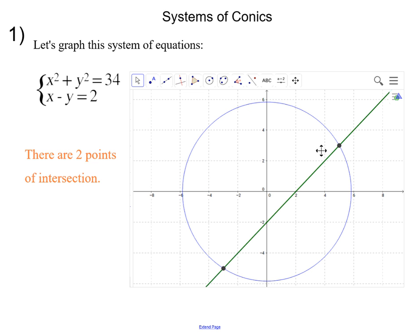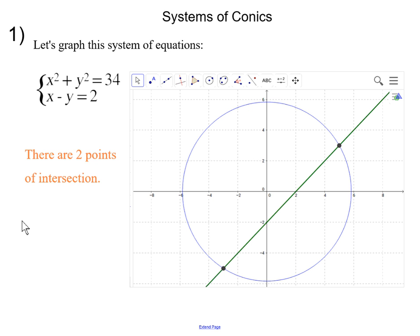We can see that these two graphs intersect at two points, and these are going to be our two points of intersection. We're actually going to solve algebraically for those two points of intersection.